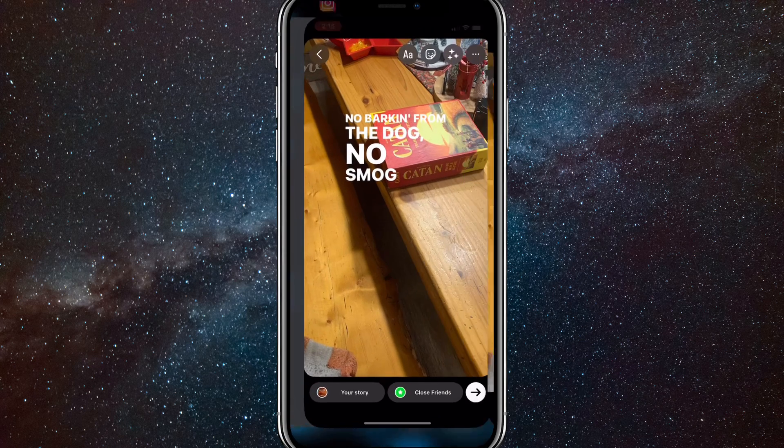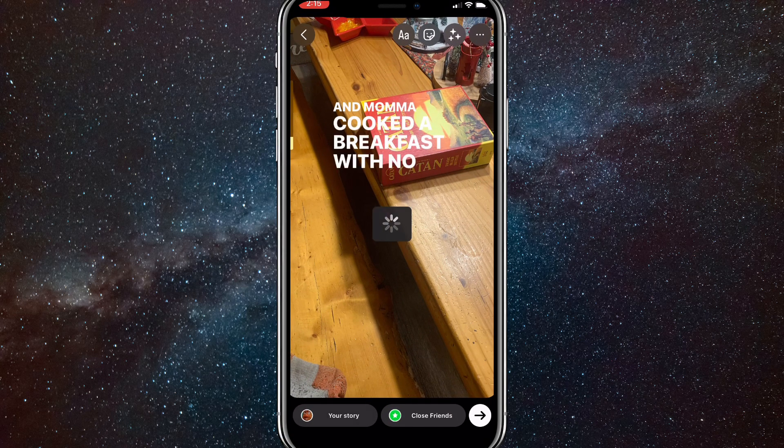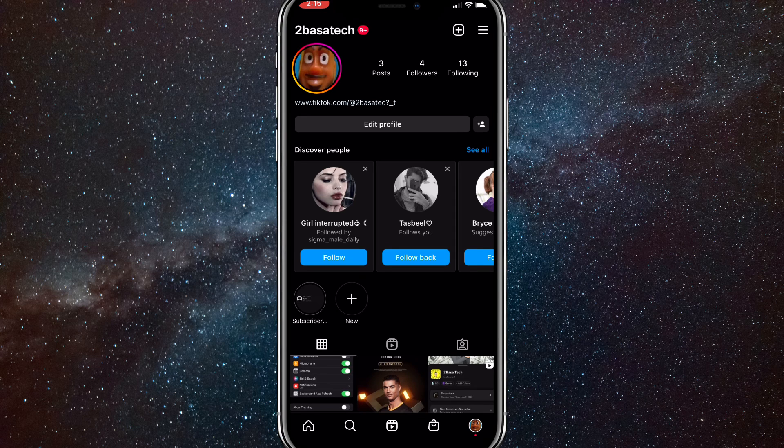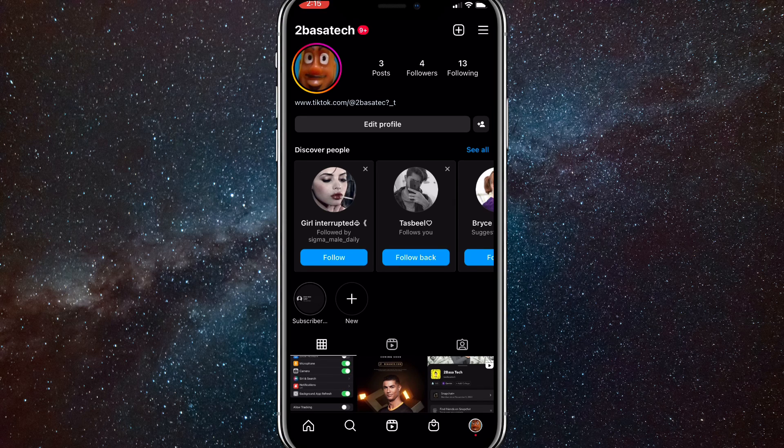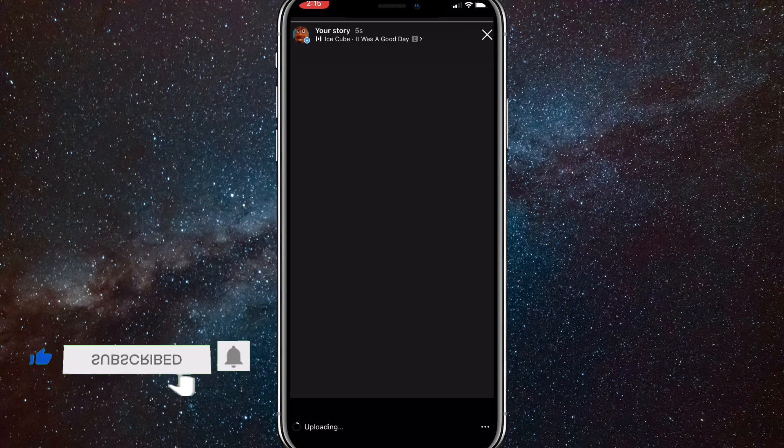So I'll show you guys how to save it with audio. You'll want to upload your story to your Instagram account. Let me upload it real quick. Once it's uploaded, go to your story and view it.